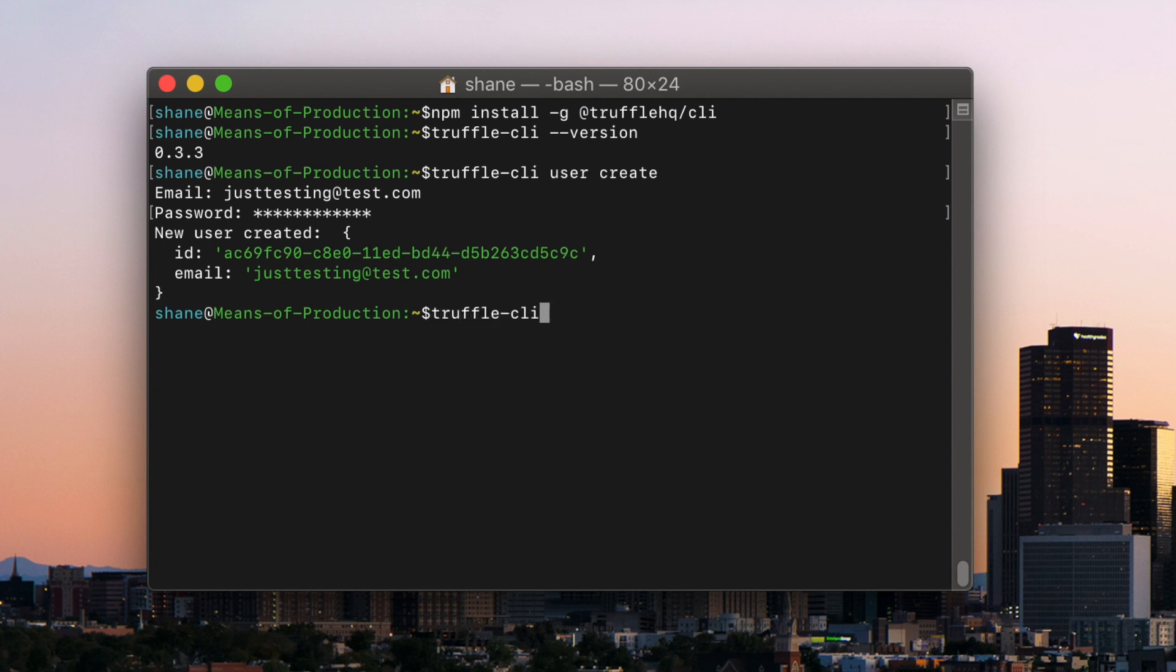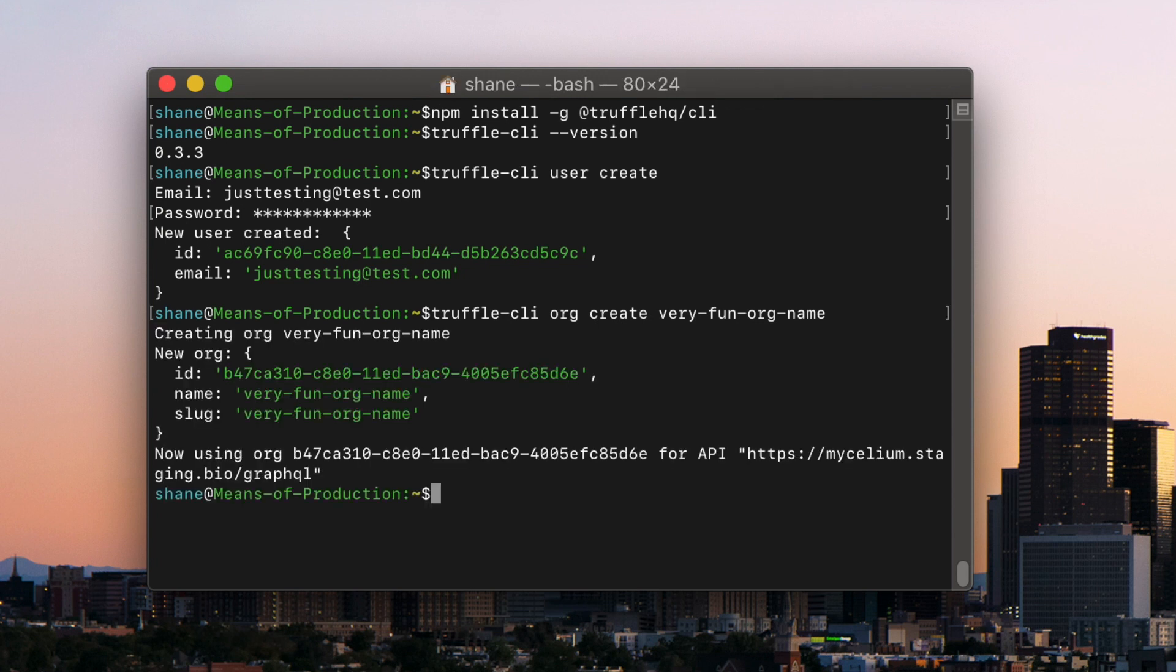And then create an org by typing truffle-cli org create and then whatever org name you want to have. You can use truffle-cli whoami to show your user info and org ID.